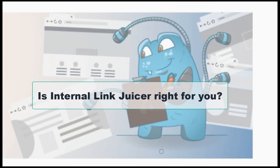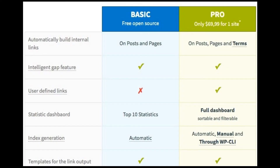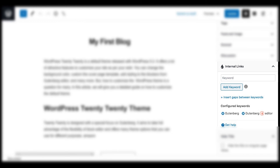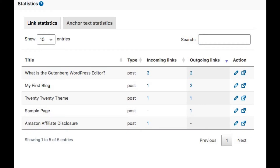Now is the time to answer the most important question: is Internal Link Juicer the right plugin for you? If you want to automatically insert links in your content and have full control over linking pages, then you really should go for this plugin. The plugin's keyword panel in the post editor guarantees an efficient and easy workflow, and it also ensures natural linking behavior by allowing you to create internal links using a diverse range of keywords.